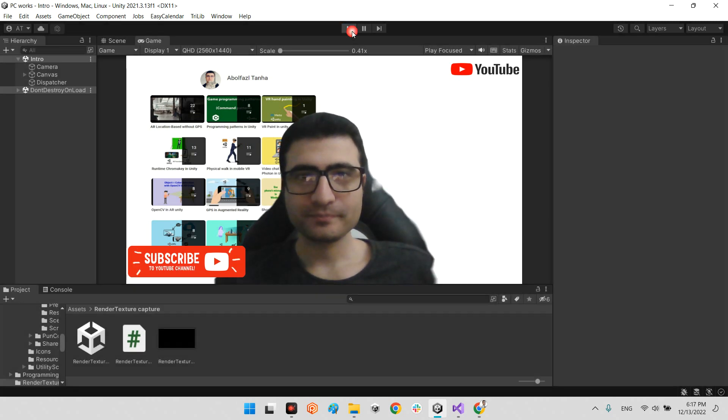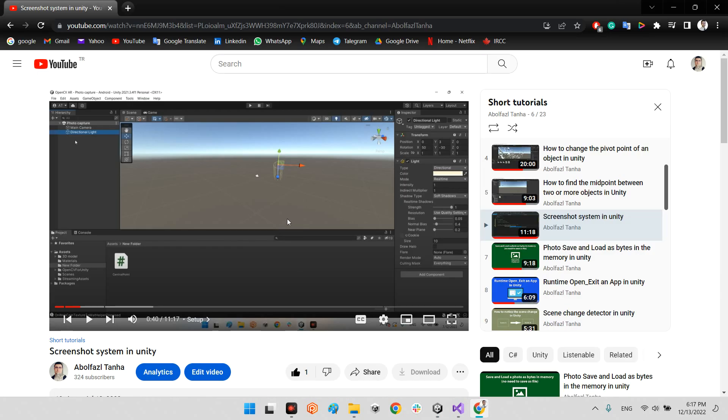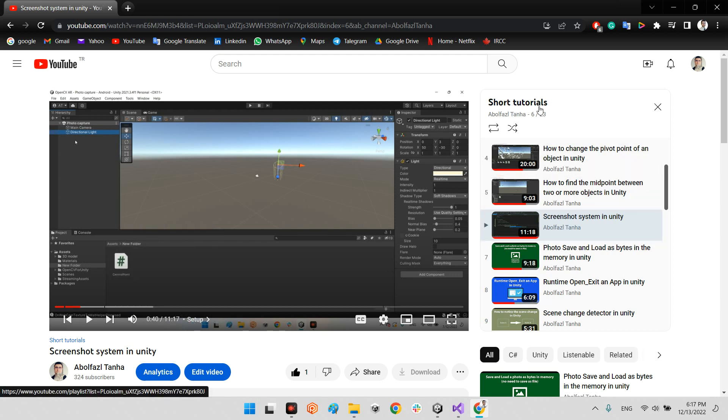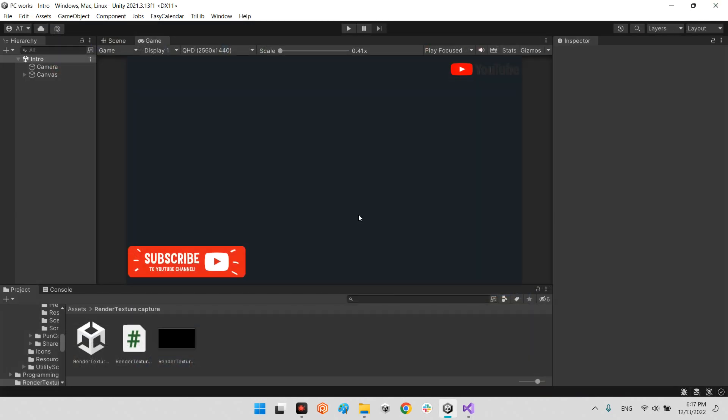First of all, I want to inform you I already made another tutorial for capturing screenshots from the whole screen of the game tab in Unity, which you can find in the short tutorial library in my YouTube channel, and it is ready to use.